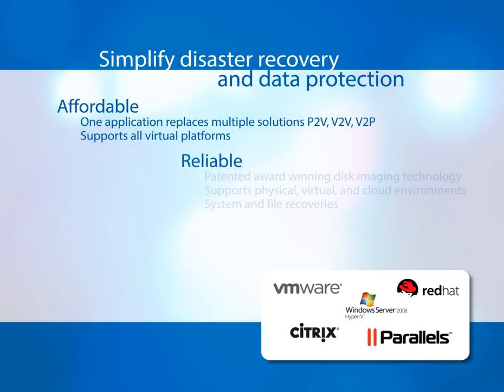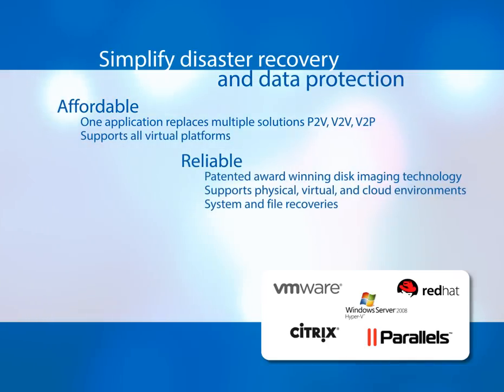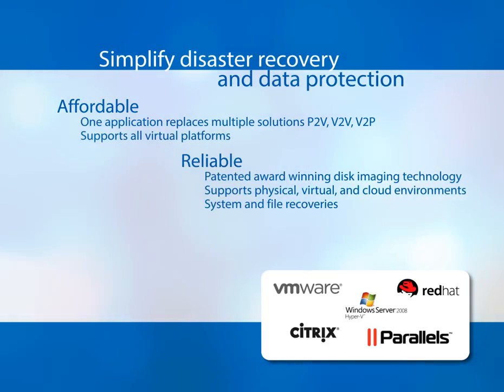Reliable. Award-winning disk imaging technology works across physical, virtual, and cloud environments for both system and file recoveries.